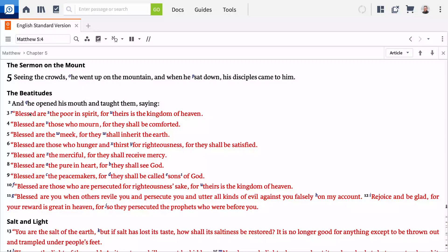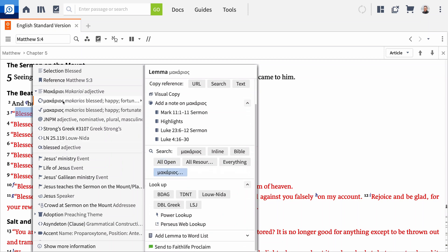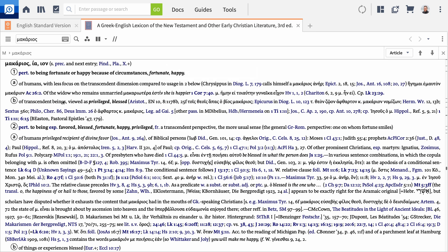To get a better understanding of the original Greek, right-click to show the context menu. Ensure the lemma or dictionary form of the word is selected on the left, and scan the lookup options. Lexicons addressing this word will show in the order you've prioritized them in your library. Click BDAG to open the standard Greek lexicon.